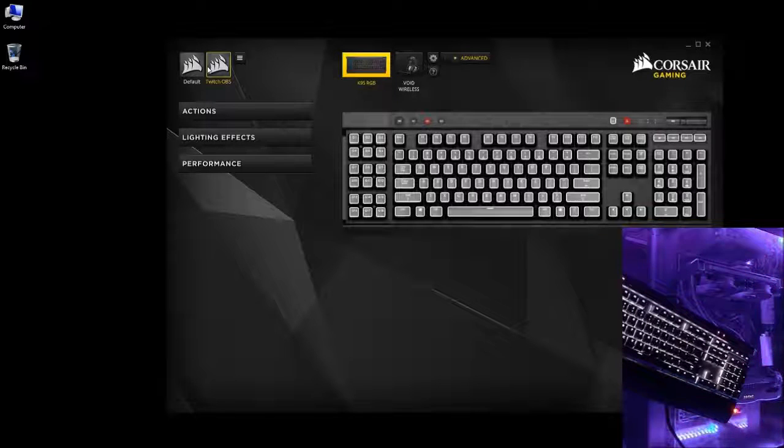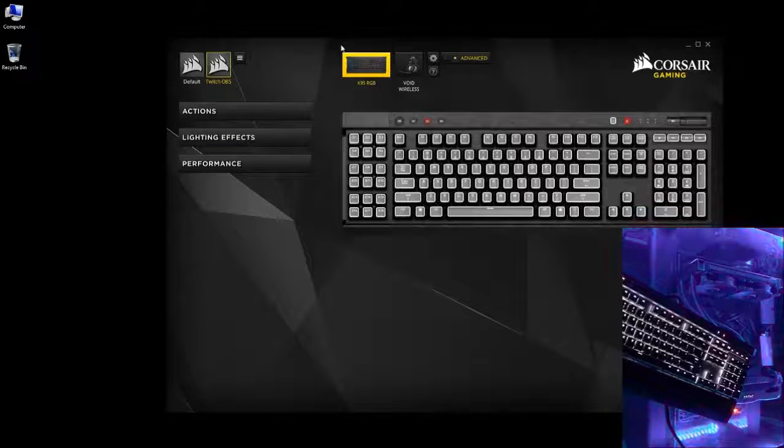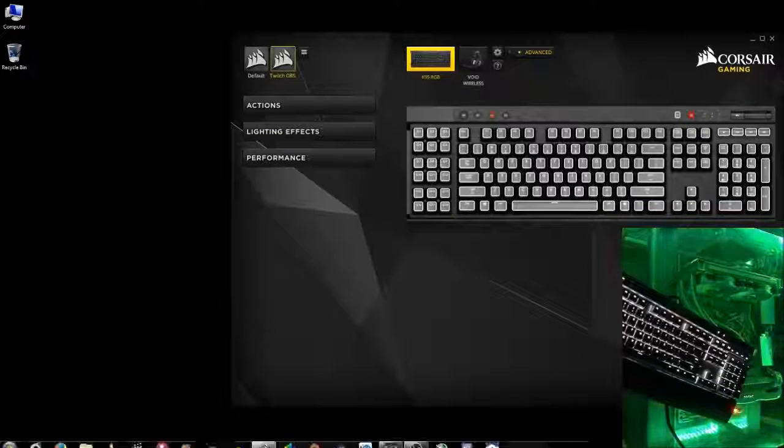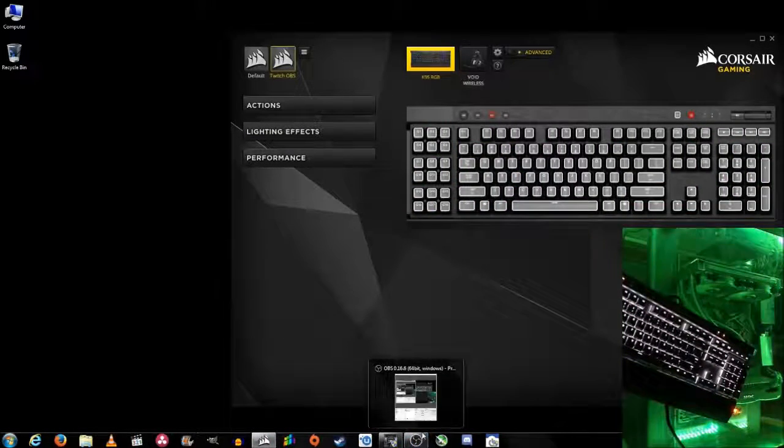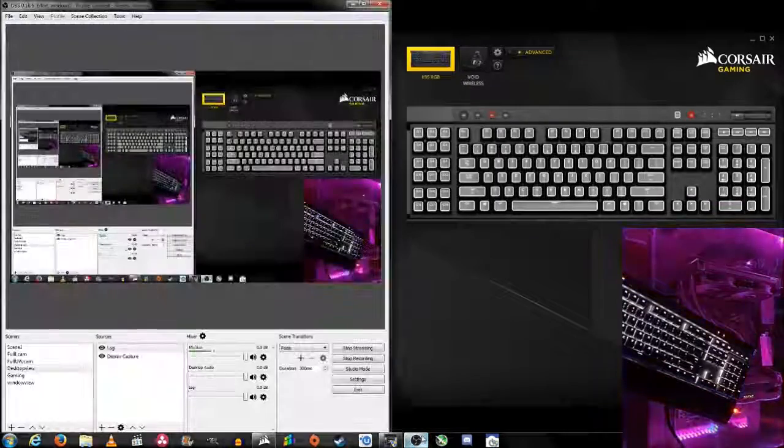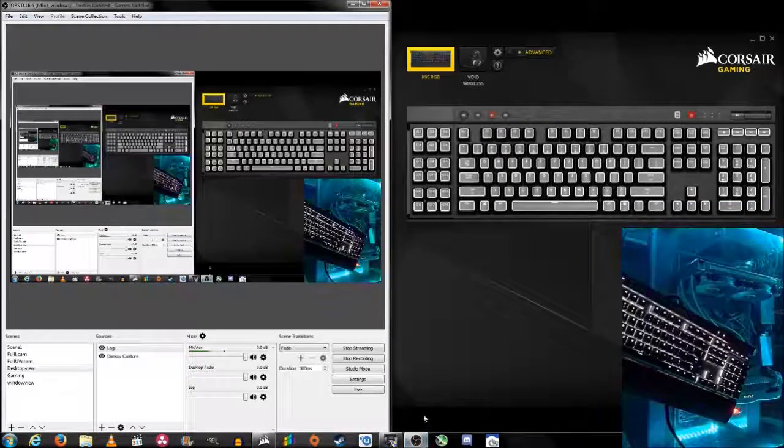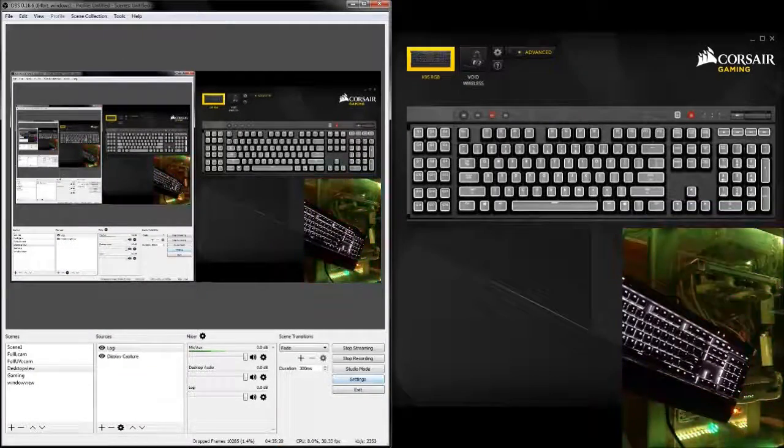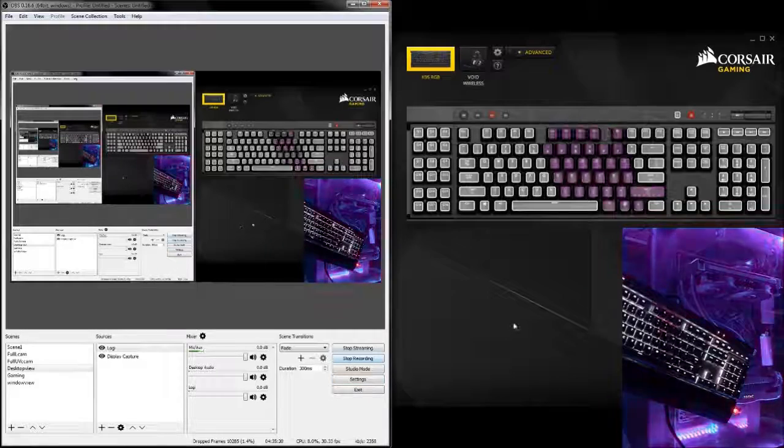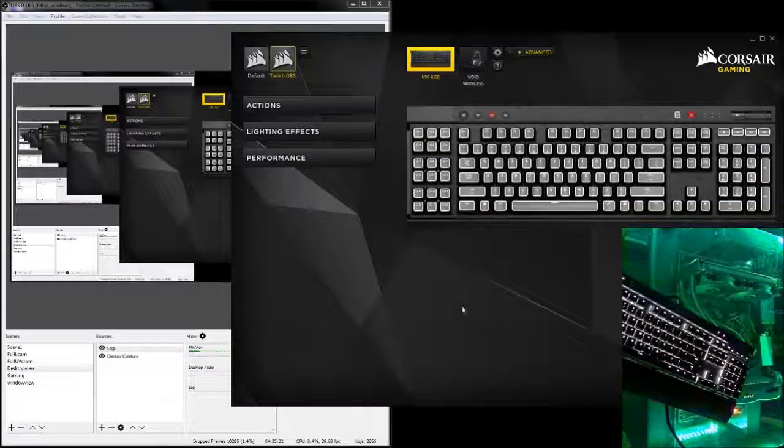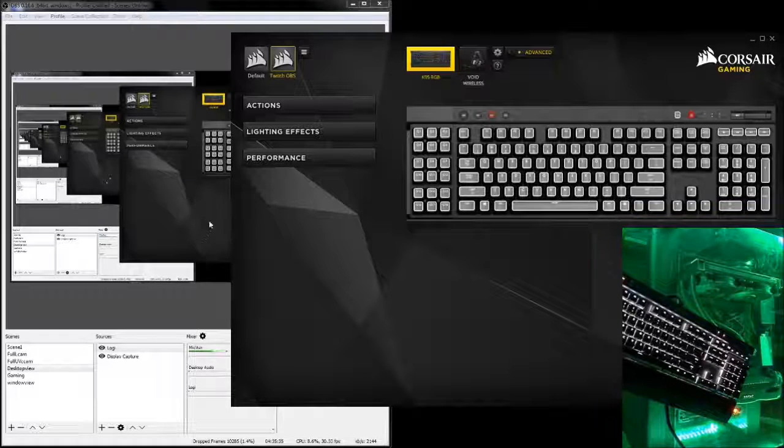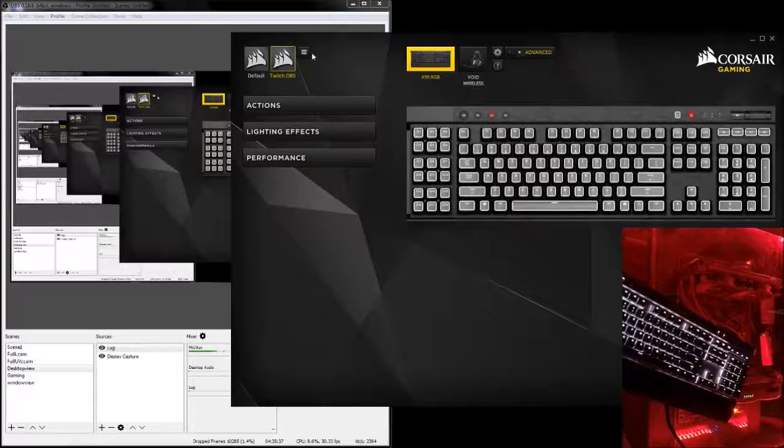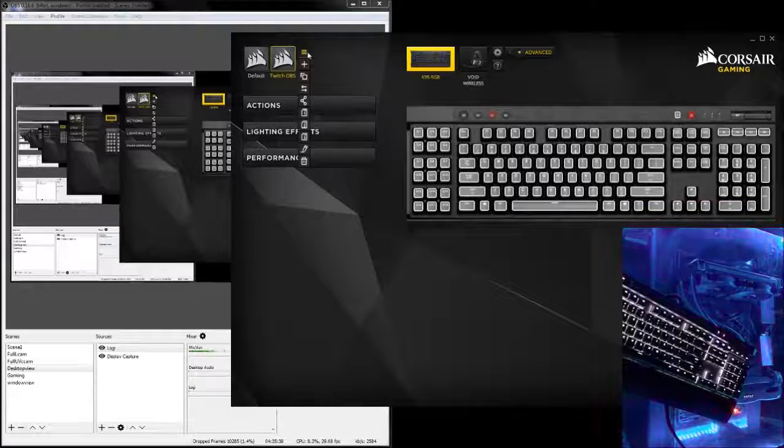In order to do that, what you're going to want to do is bring up your OBS or equivalent application that you use to stream or whatever you want to set your hotkeys to. For this example, we're going to use OBS. Now before you connect any of the macro keys, the first thing you're going to have to do is link the program.